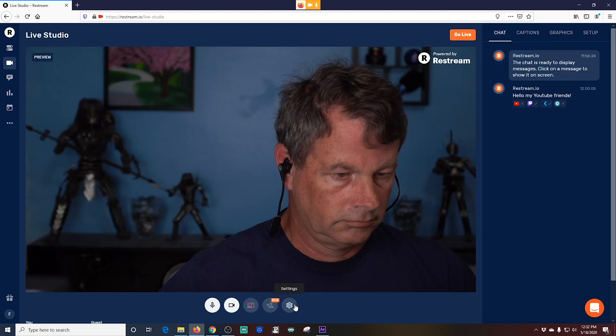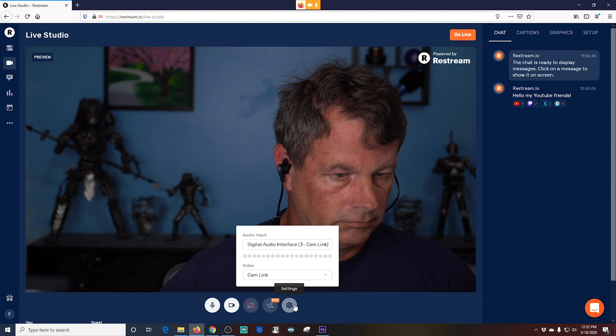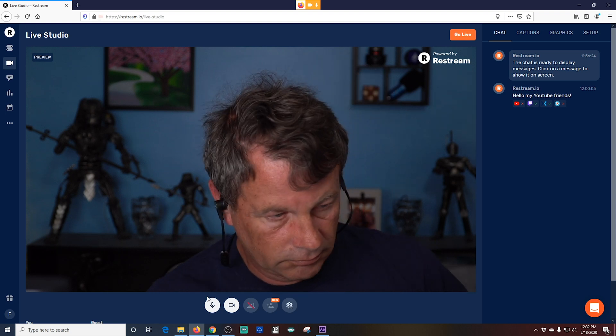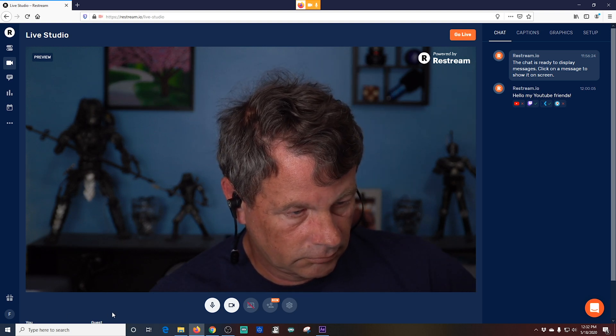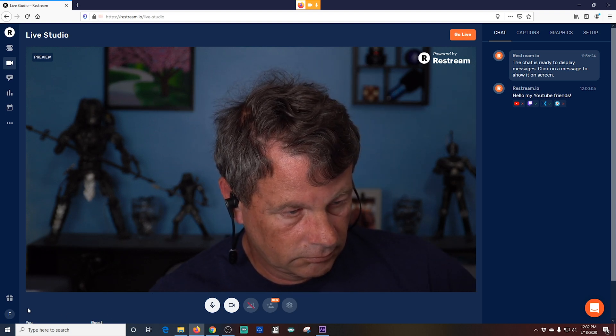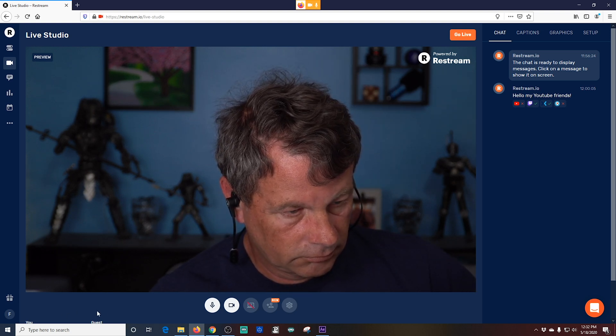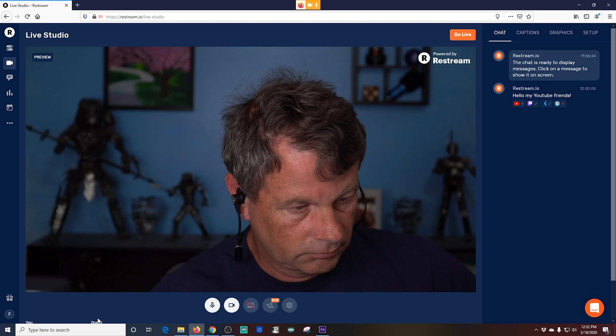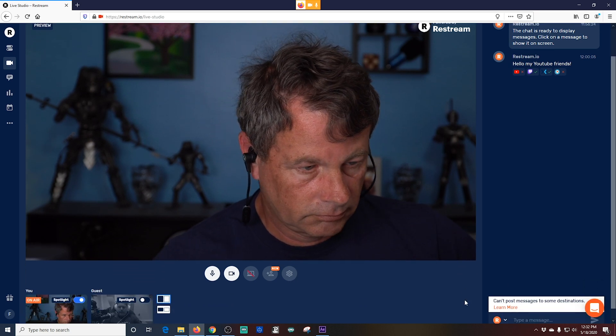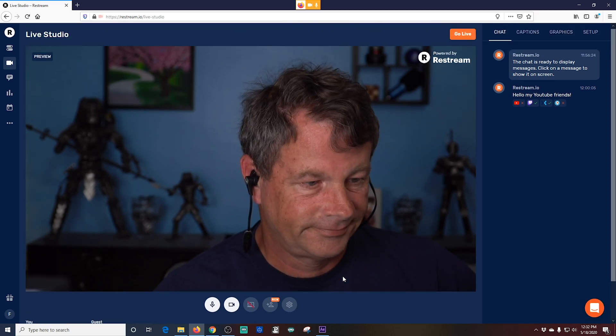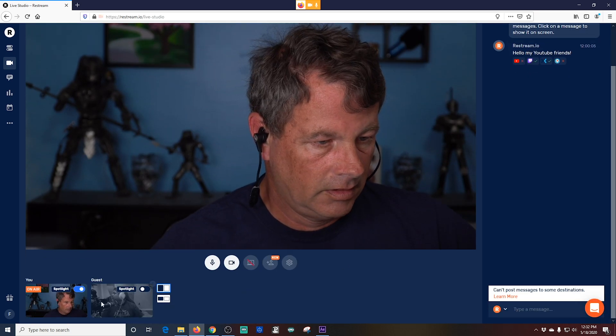Once your guest signs in, you're going to notice another scroll bar appear on the right of the screen. If you scroll down a little bit, you will see a camera shot of you and a camera shot of your guest.